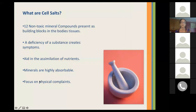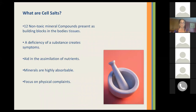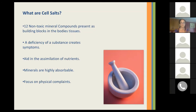So what are cell salts? There are 12 non-toxic mineral compounds that are present as building blocks in the body's tissues. It's said that if you have a deficiency of one of these substances, it creates symptoms. The cell salts aid in assimilation of nutrients — if you're not assimilating one of the minerals well, you can take one of the cell salts to help you assimilate it better. The minerals are highly absorbable; they're triturated, meaning ground with lactose, making them highly absorbable. They have a focus on physical complaints, but you'll see that you can also use them for emotional complaints.